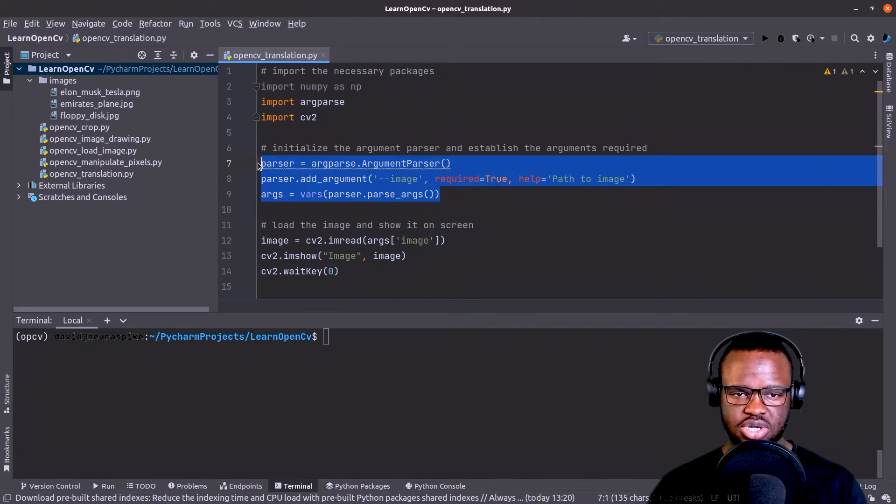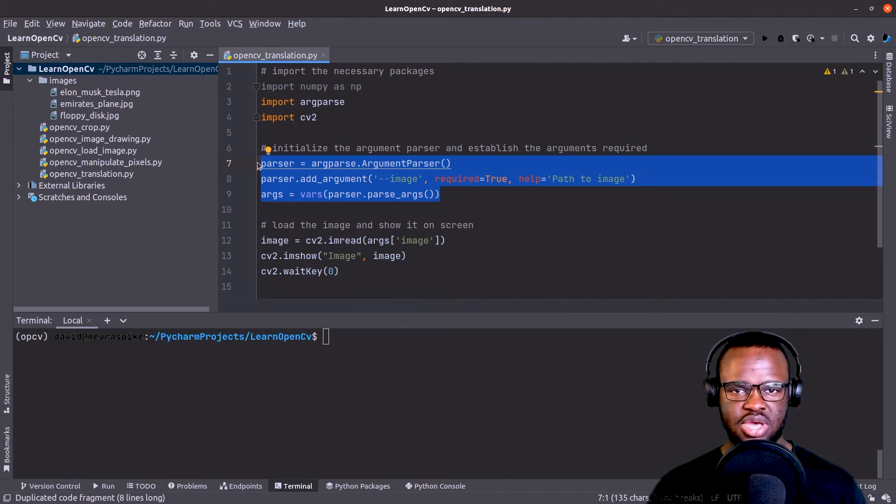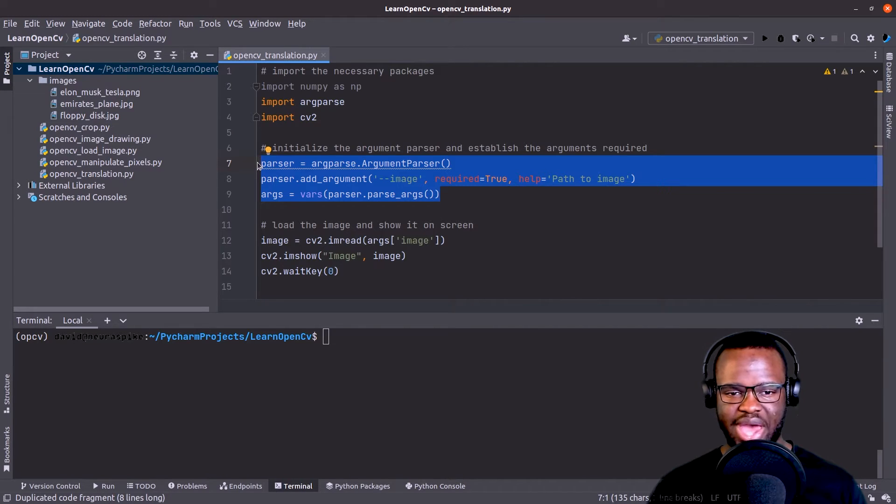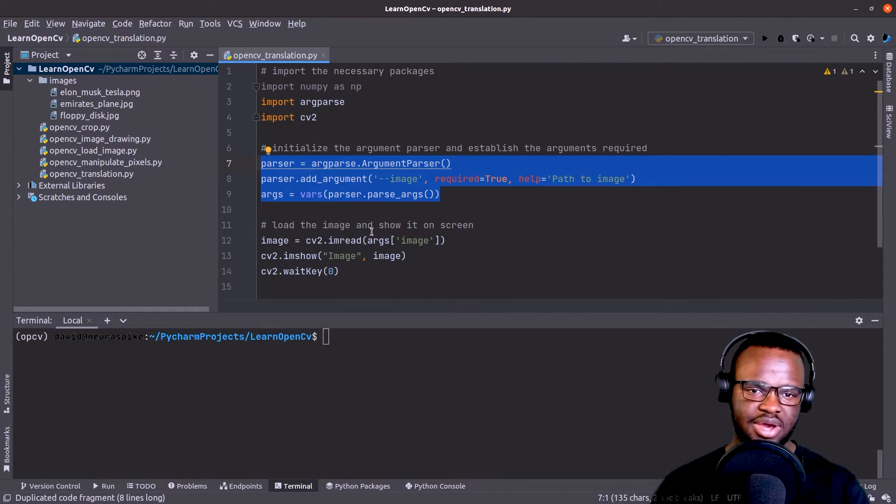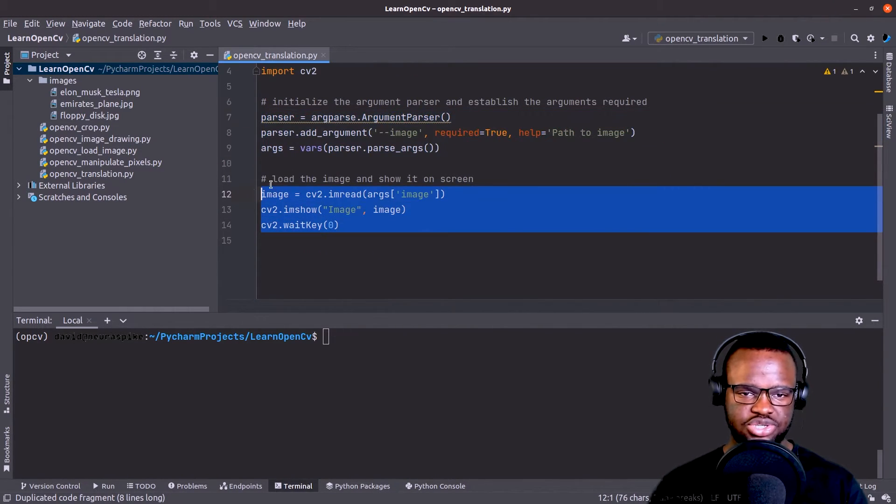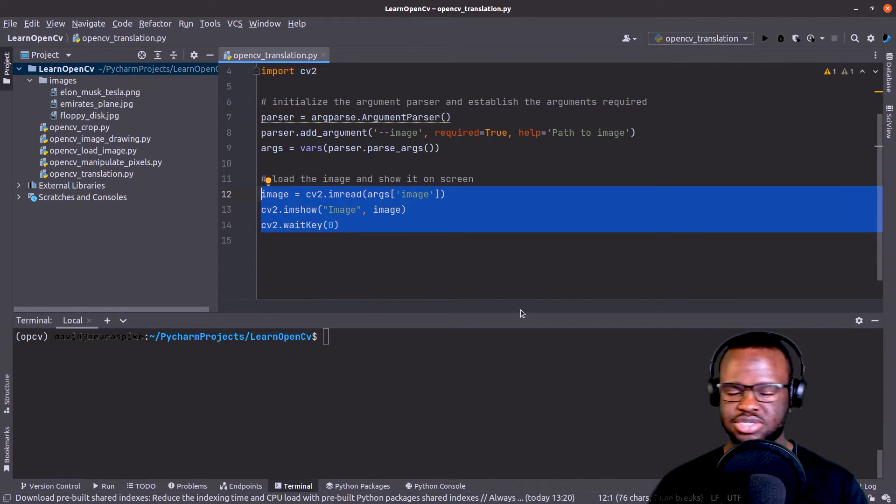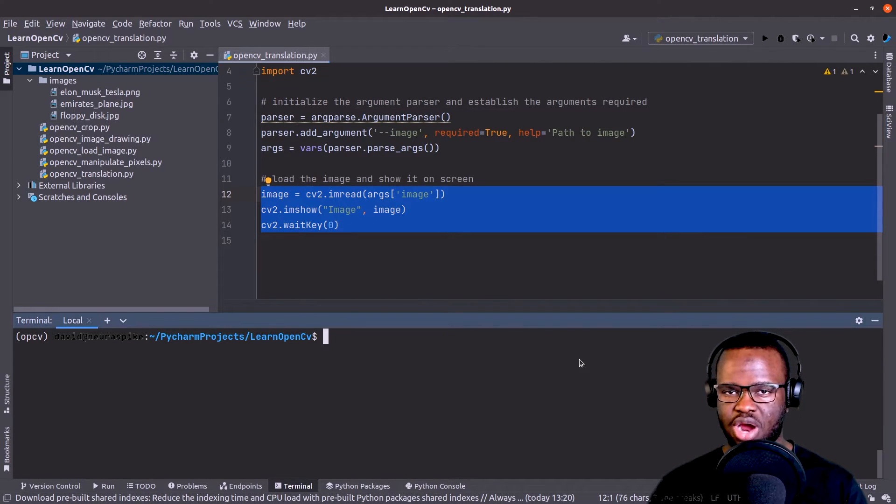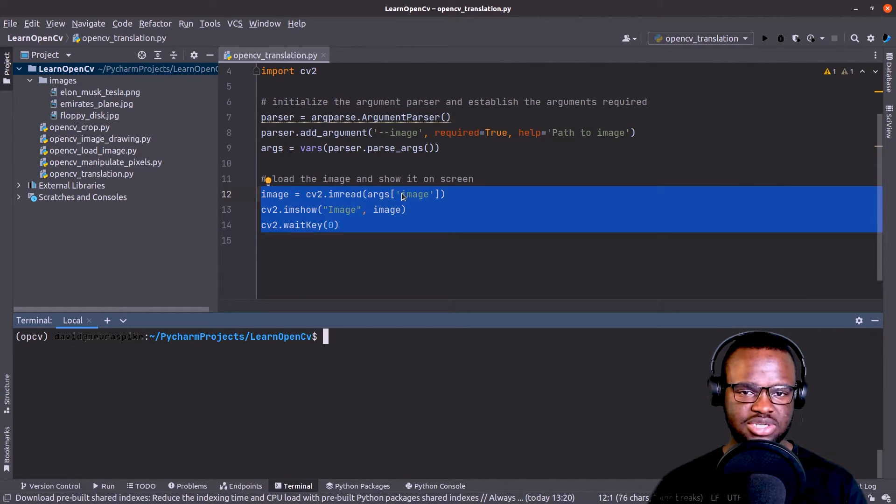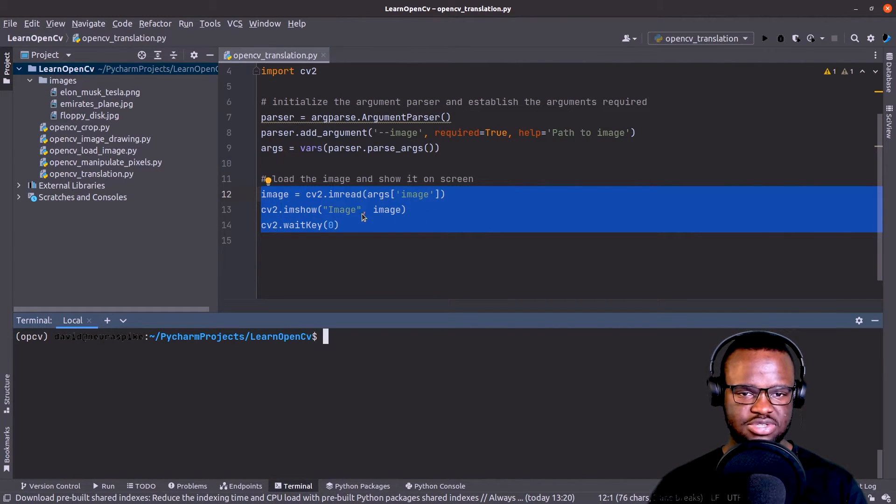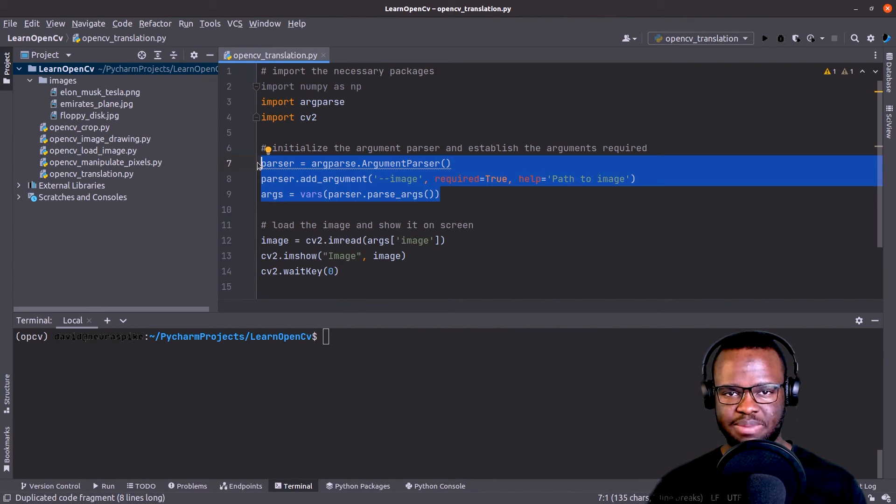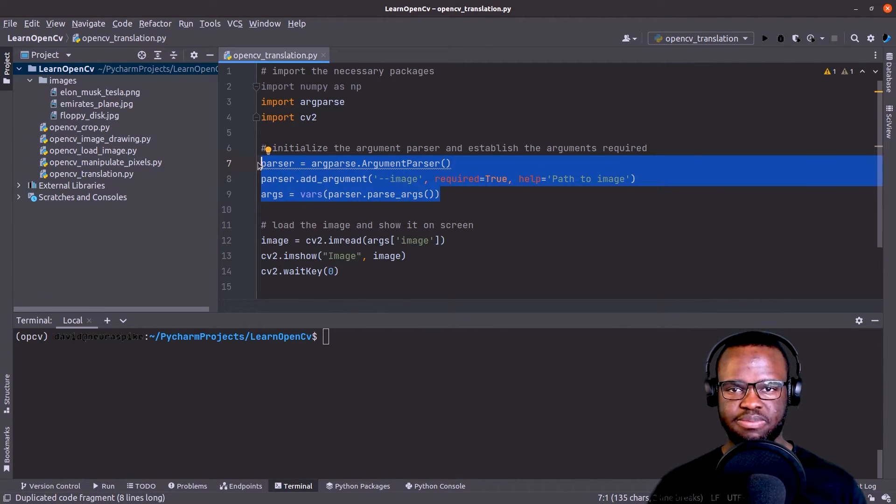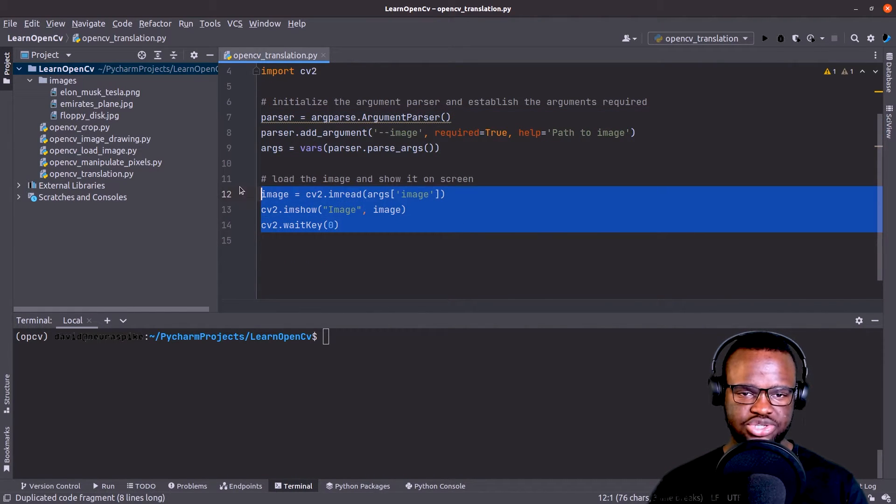Next, we initialize our argument parser, which lets us automatically pass in input data via the command line. And here we read the input and display it to our screen. So basically the input is an image, a path to the image, which we load using cv2.imread and then display it to our screen and wait for a key to be pressed. So let's actually run that to make sure everything's working.